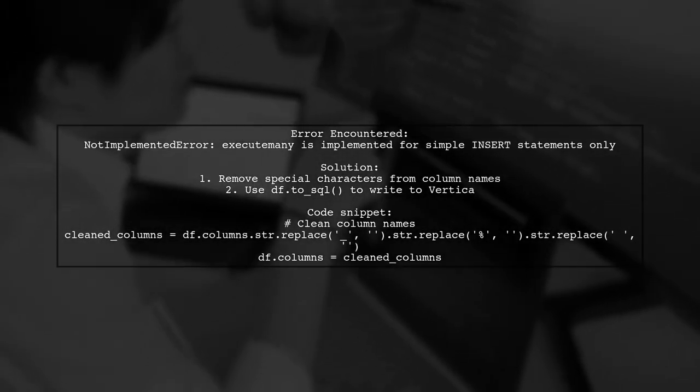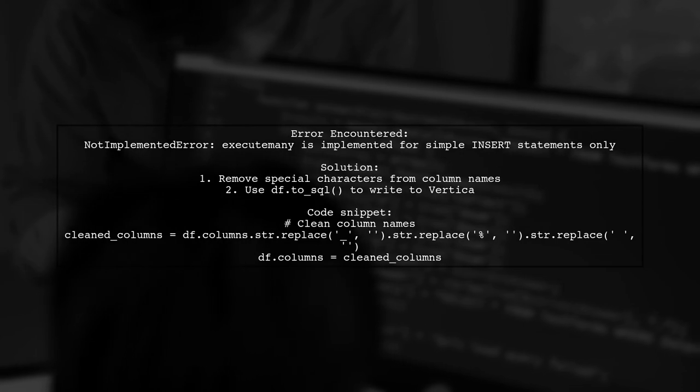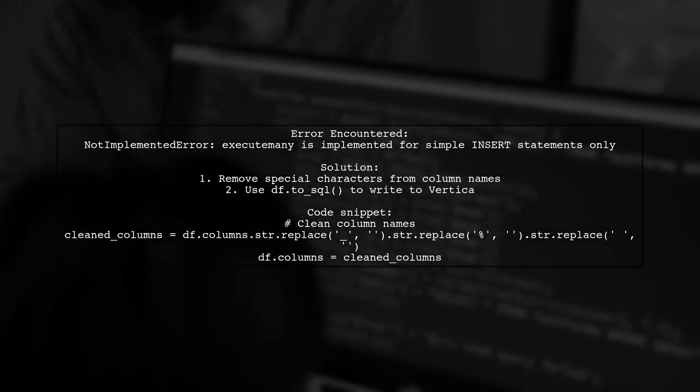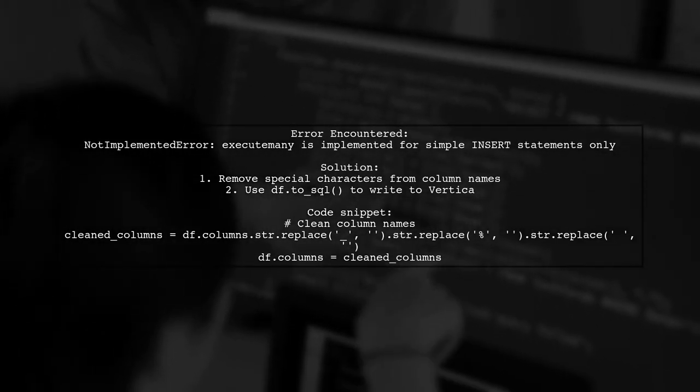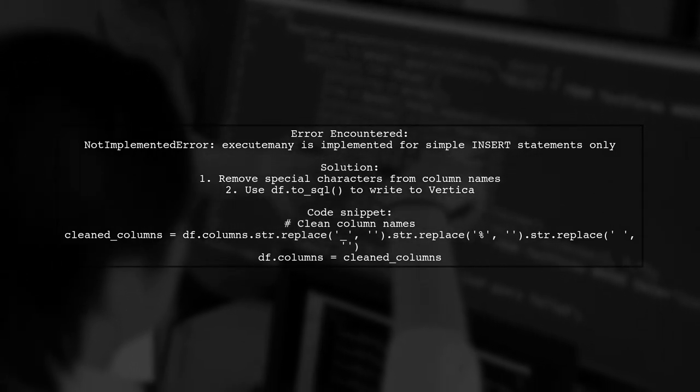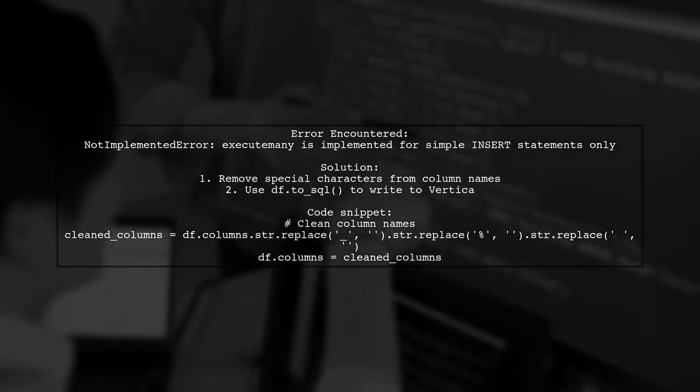They resolved the issue by removing underscores, percent signs, and white space from the column names in their pandas data frame before using the to_sql method.